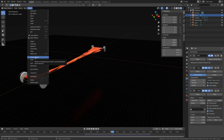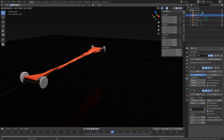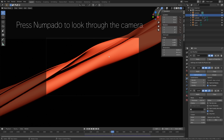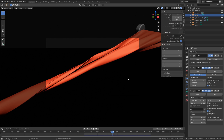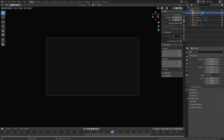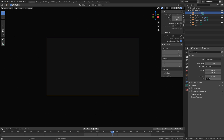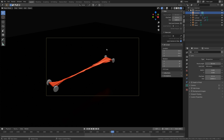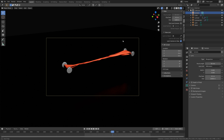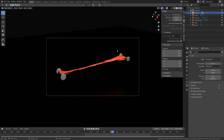And let's add smooth shading as well for the cloth. So let's set up the camera — press Numpad 0 to look through the camera. And then we need to lock the camera to view. And then let's increase the range of the camera, so select the camera, go to the camera settings, and increase the end value. So let's set it around here.